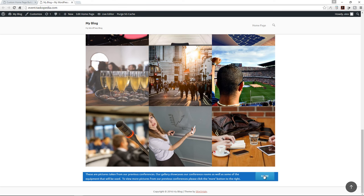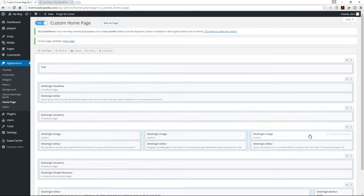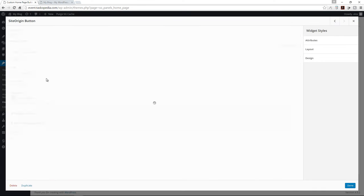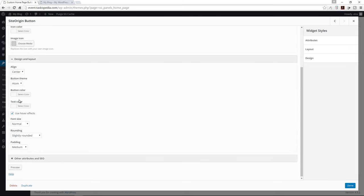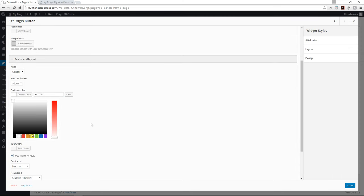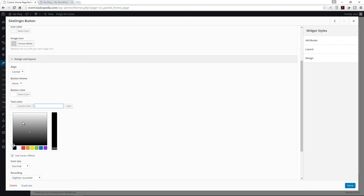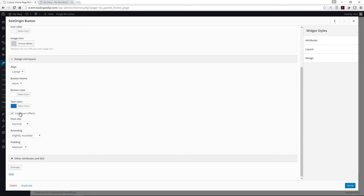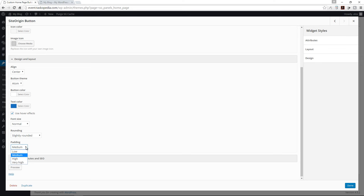Now let's also change the styling of our button. I'm going to click edit and change the button color to white and the text color to blue. There's also additional styling we can change — font size, rounding from slightly rounded to very rounded or completely rounded, and we can add padding. Medium is fine. There's also a button theme option — three different designs. I'm going to choose flat for now. Click done.